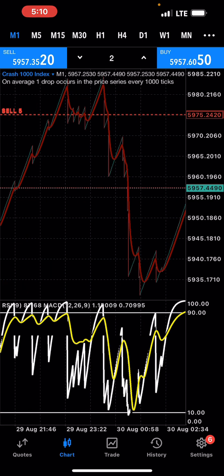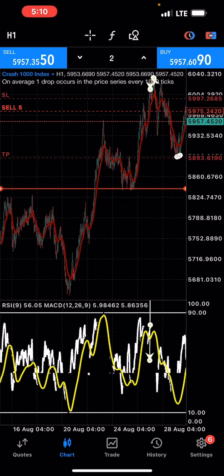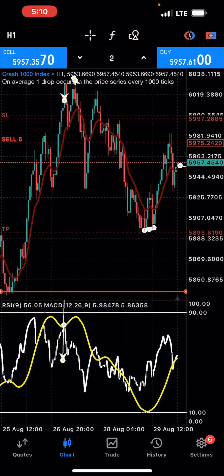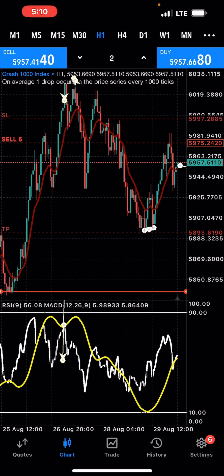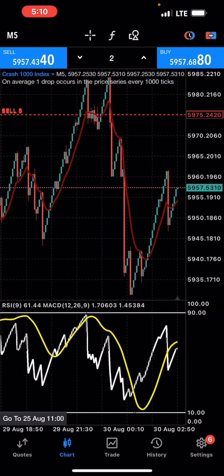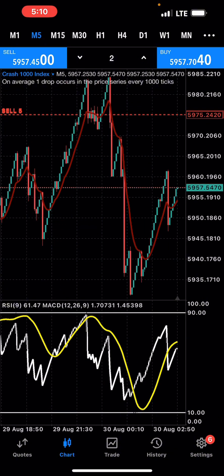This Crash 1000 trade I took is not actually with this strategy. It's with a strategy which I teach and have shown here on this YouTube channel. If you care to find it, you can — it's quite simple.